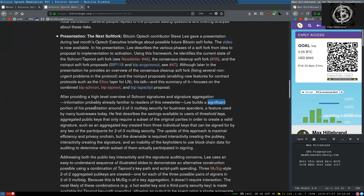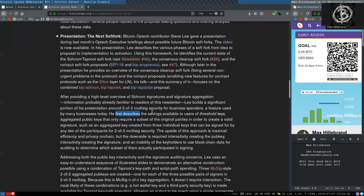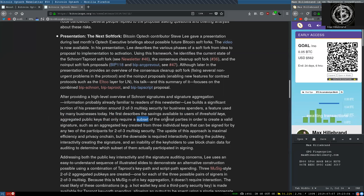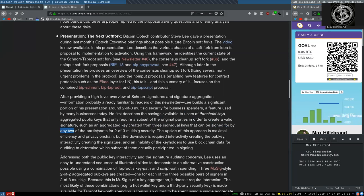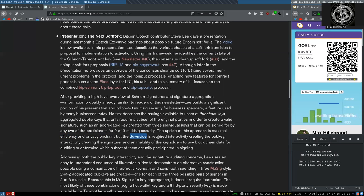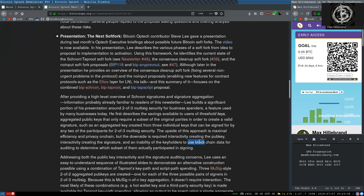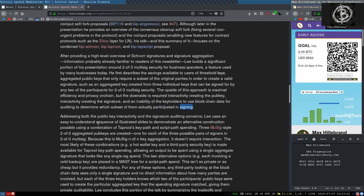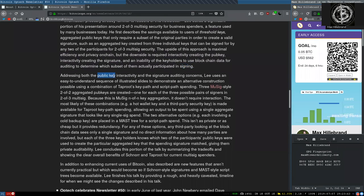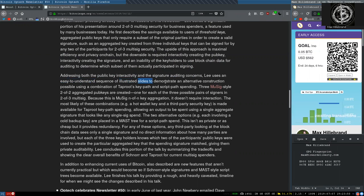Lee builds a significant portion of his presentation around two of three multi-sig security for business spenders, a feature used by many businesses today. He first describes the savings available to users of threshold keys, aggregated public keys that only require a subset of the original participants in order to create a valid signature, such as an aggregated key created from three individual keys that can be signed for by any two of the participants for a two-of-three multi-sig security. The upside of this approach is maximum efficiency and privacy on-chain. But the downside is required interactivity creating the public key, interactivity creating the signature, and an inability of the keyholder to use blockchain data for auditing to determine which subset of them actually participated in signing.